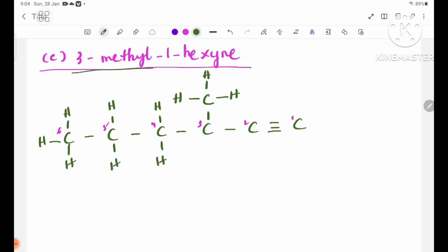One, two, three. One, two, three. You can see the H3 that is in the H3. Three, four, six.